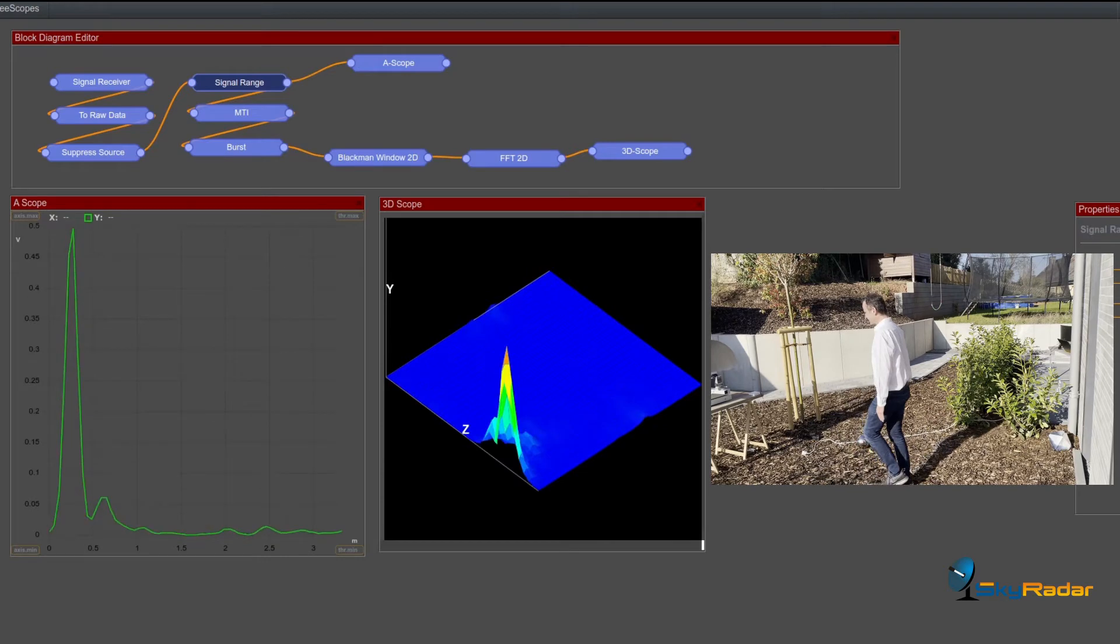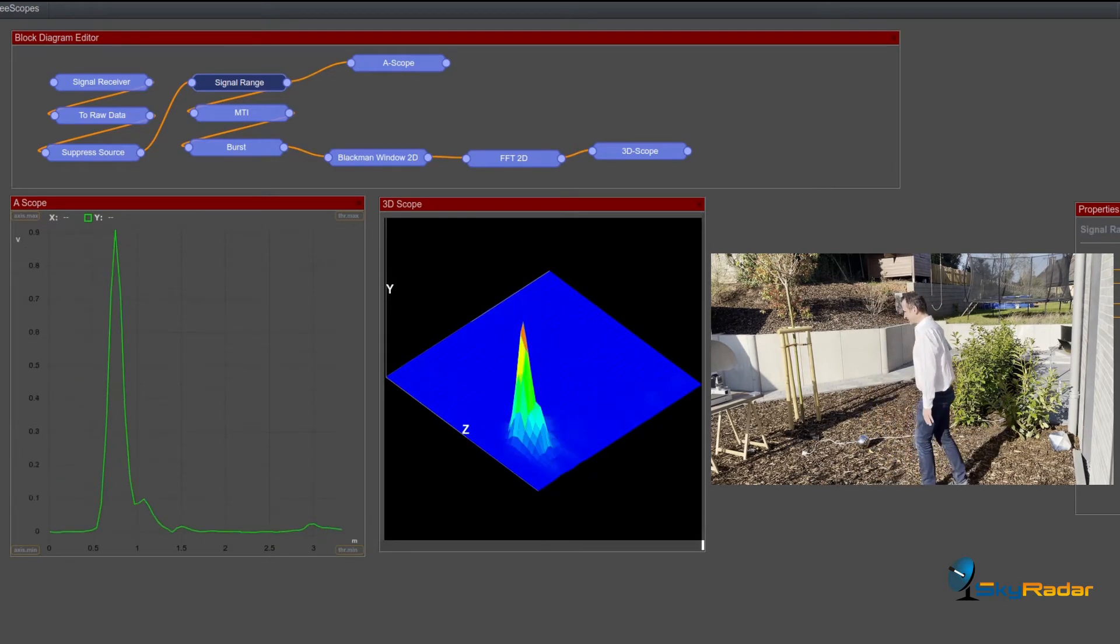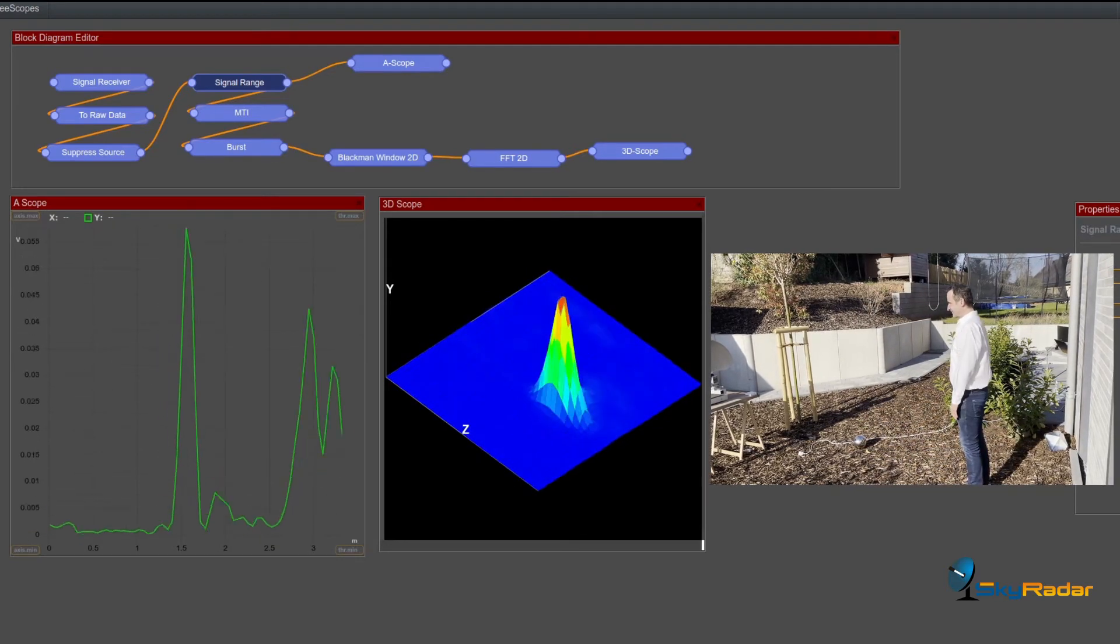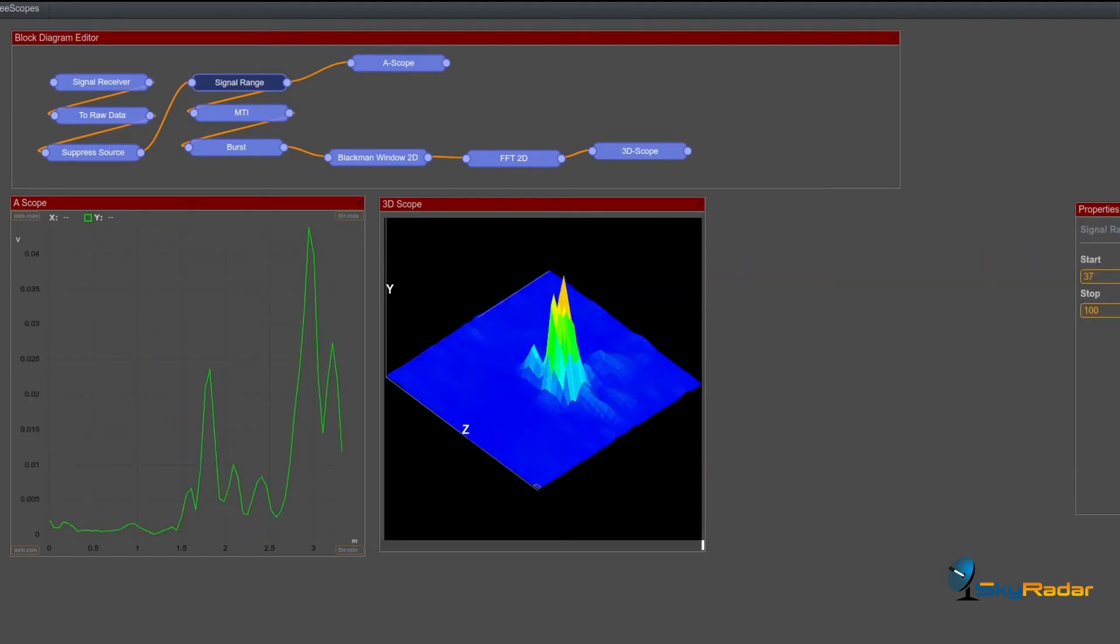The 3D scope helps you to get orientation, doesn't it? Because you see the amplitude of myself moving forward and back.